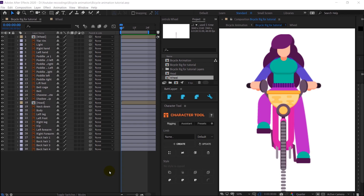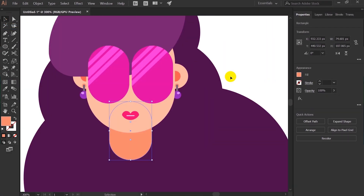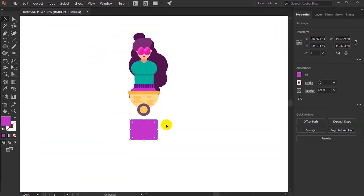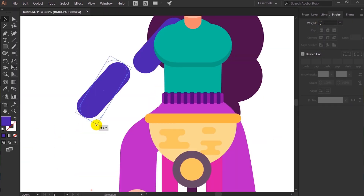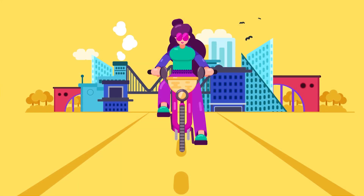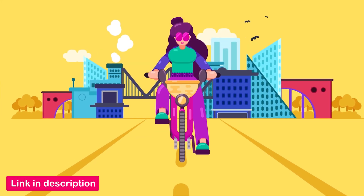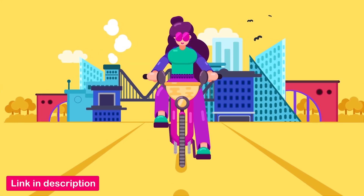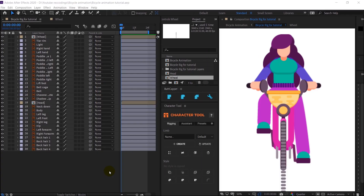A few lessons back I already illustrated a flat style bicycle rider in front view. If you want to check it first, you can see how to illustrate this particular illustration from scratch. Of course in that lesson there was more detailing, but I have removed it because we want to focus more on the animation part for this lesson.